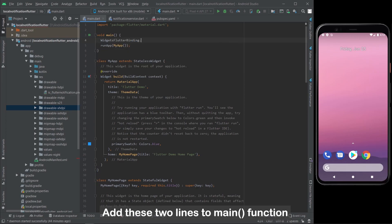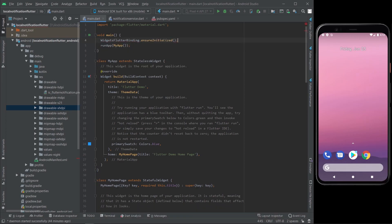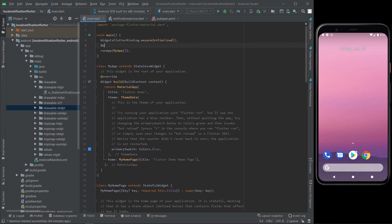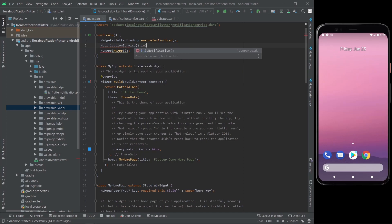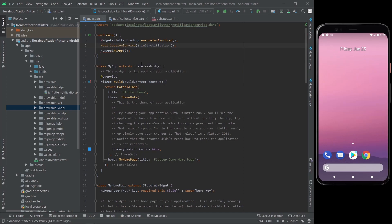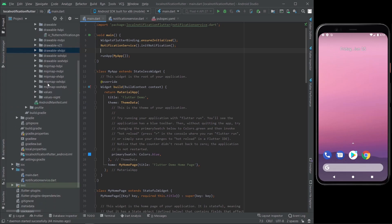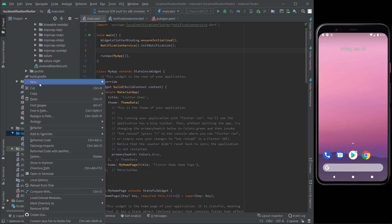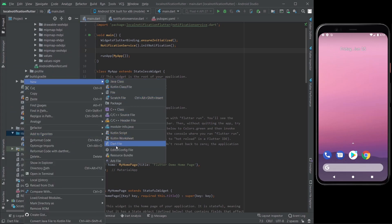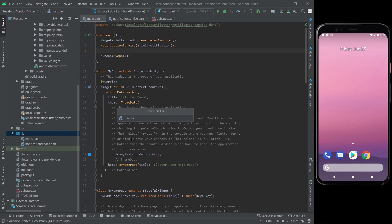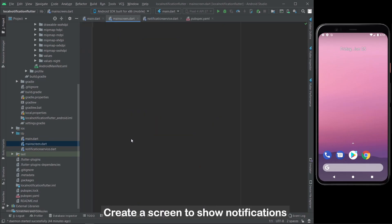Add these two lines to the main function. Then create a screen to show notifications.